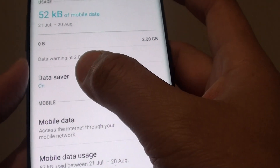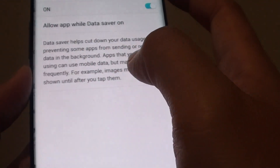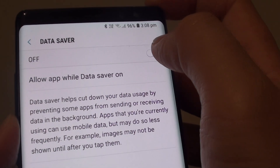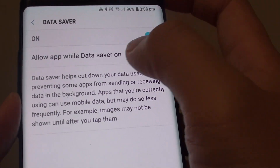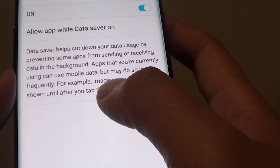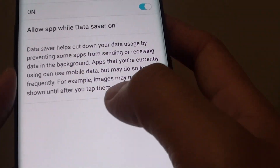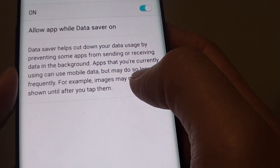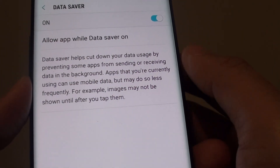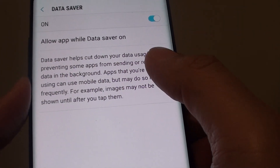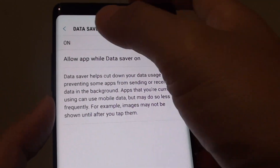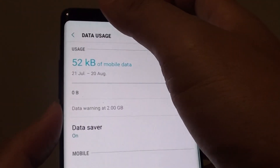Next, tap on Data Saver. There is a switch here that you can turn on or off. Once it is on, certain things change — for example, an image may not be shown until you tap it, so certain apps will not display images until you tap them to start the download.